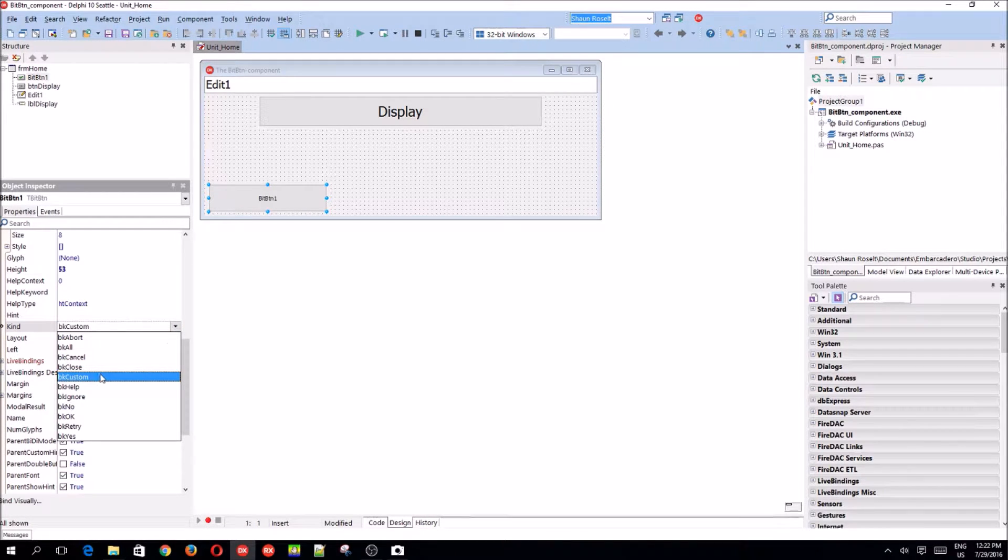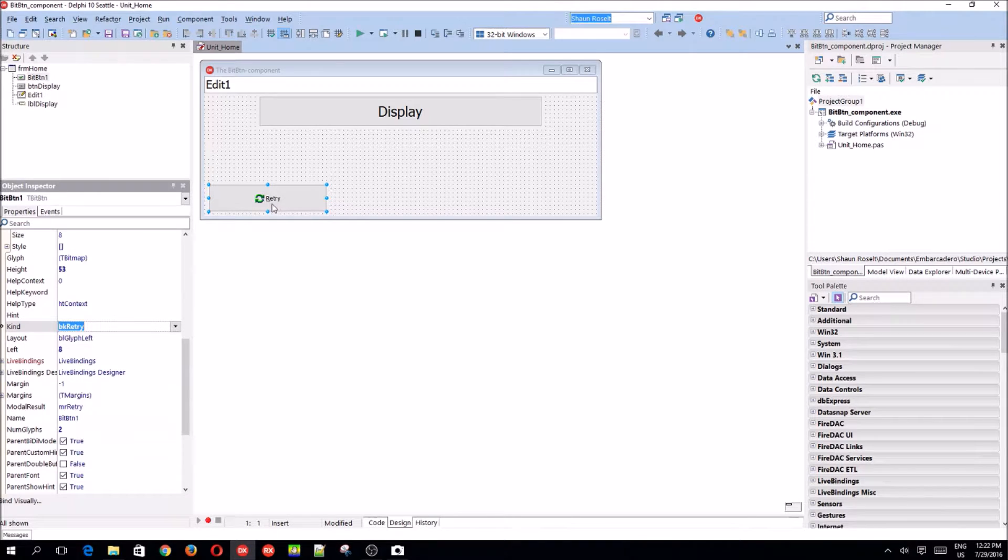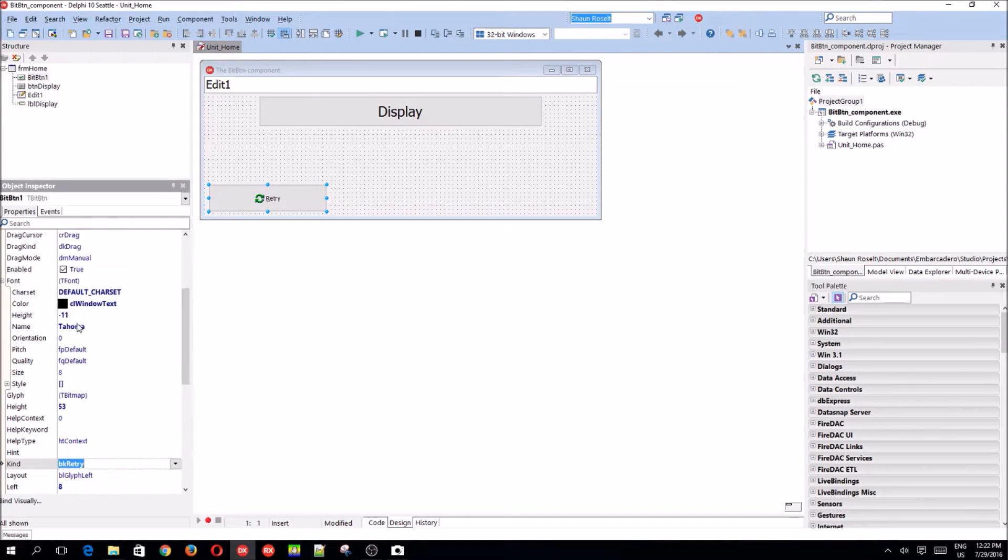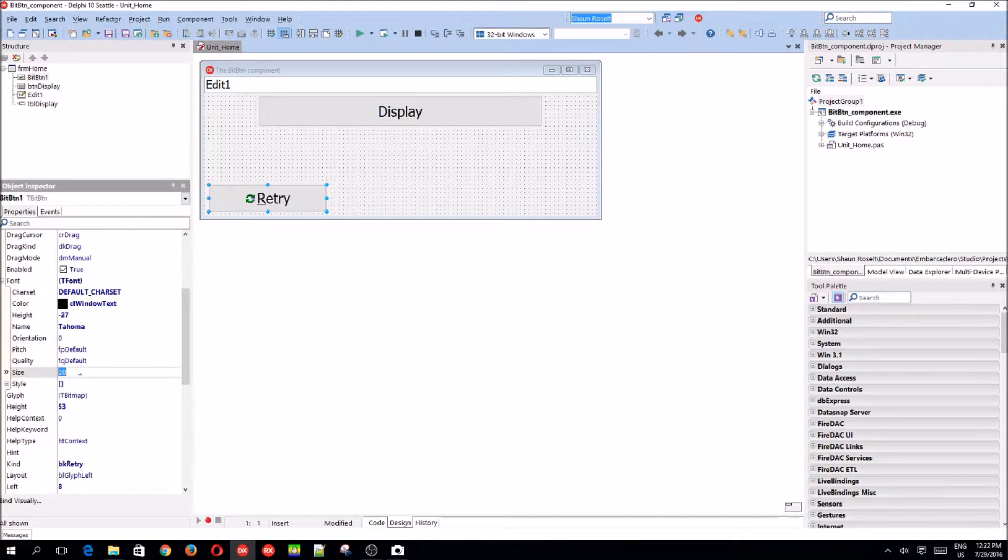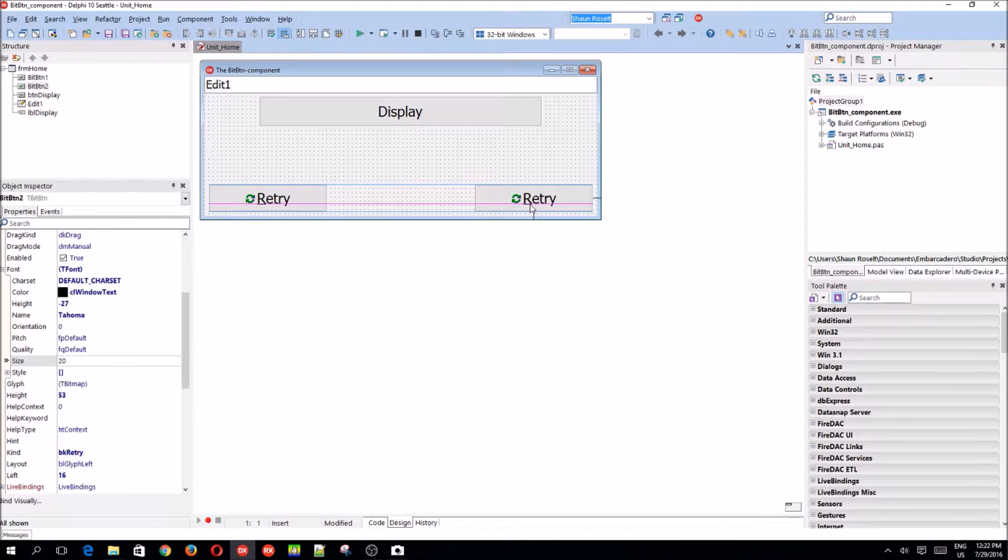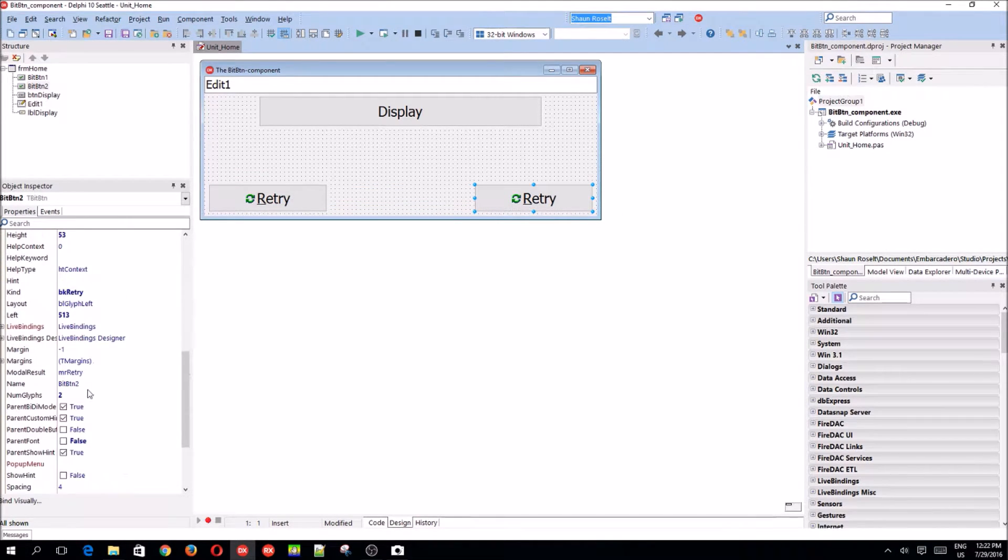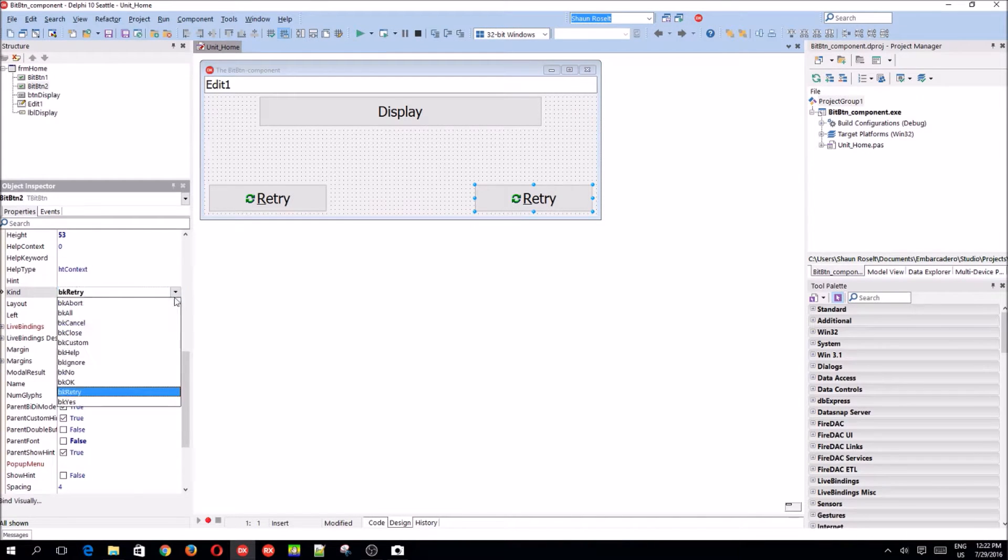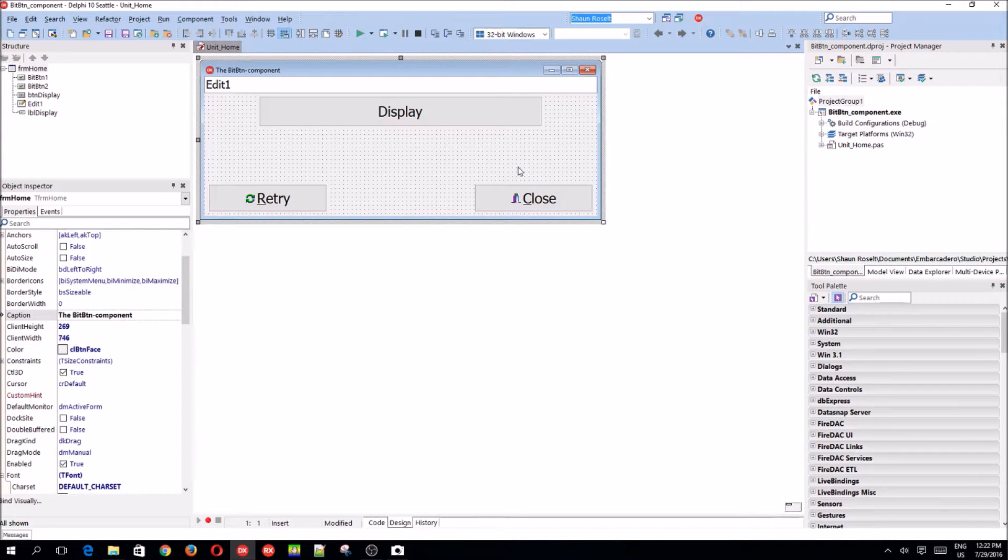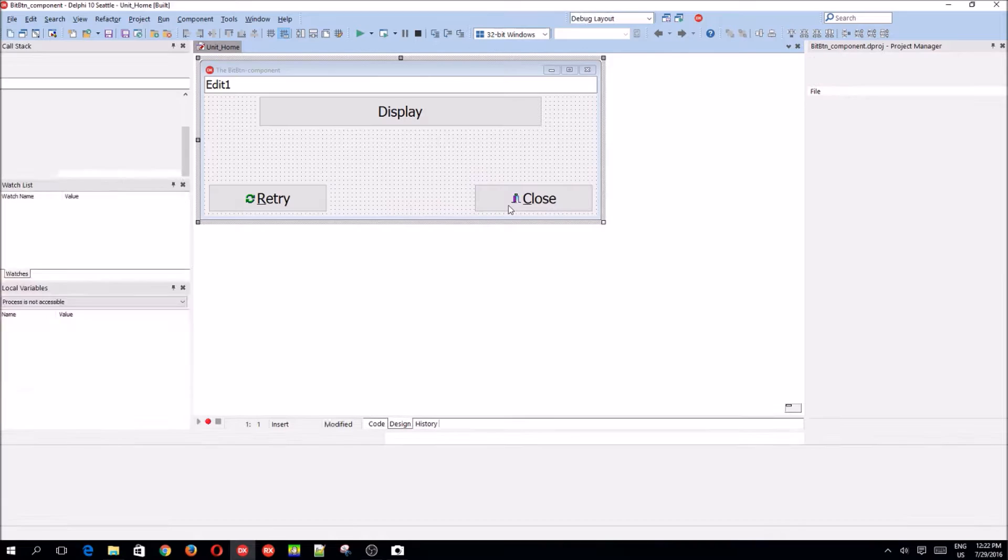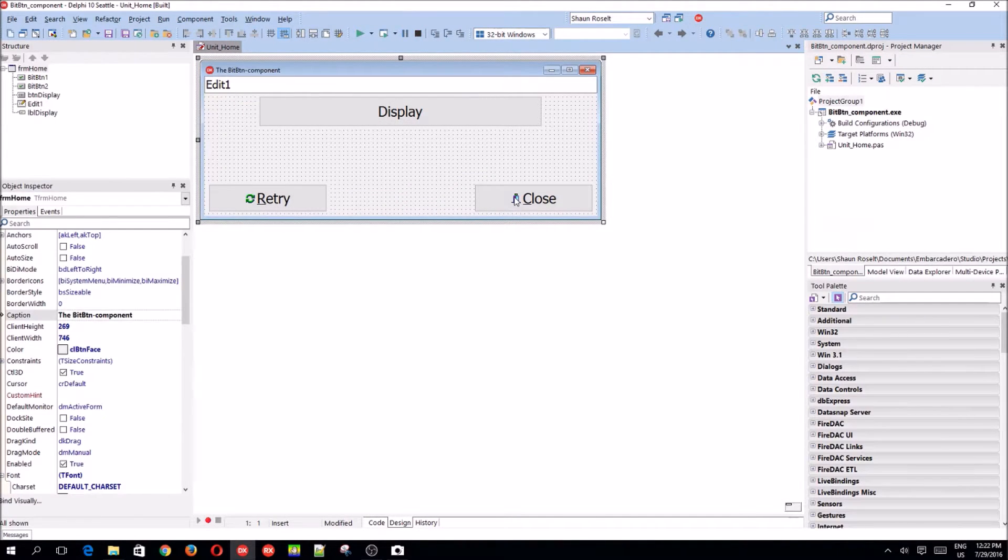We'll try. It automatically shows us a bitmap image. Change the size to 20. Let's copy and paste the button so we have two bit buttons. But we'll make this one a kind of close. So the close bit button doesn't need any code. For instance, if you compile and you click on the close bit button, it will automatically close the form for us.